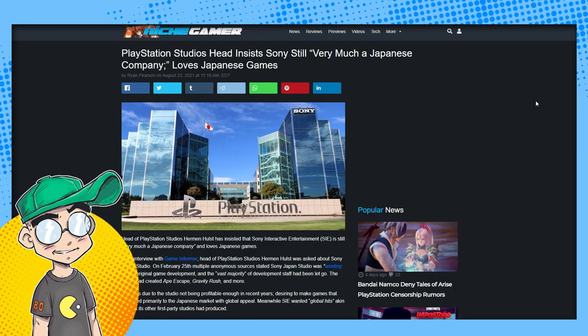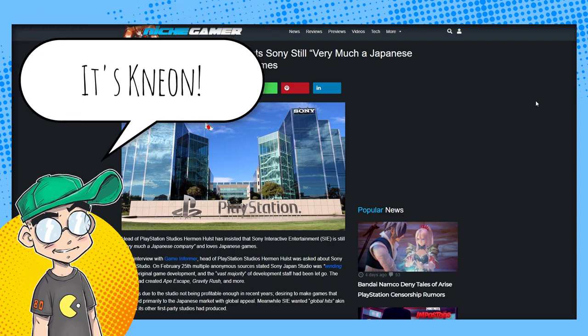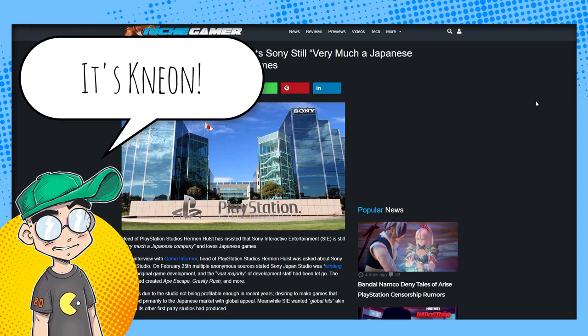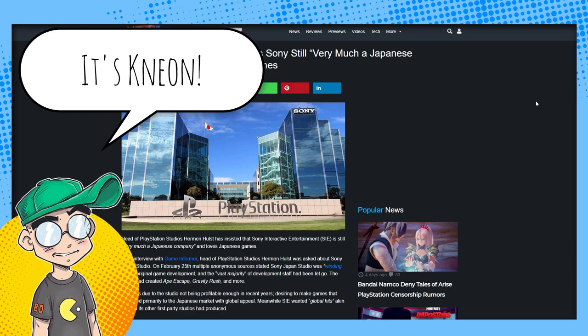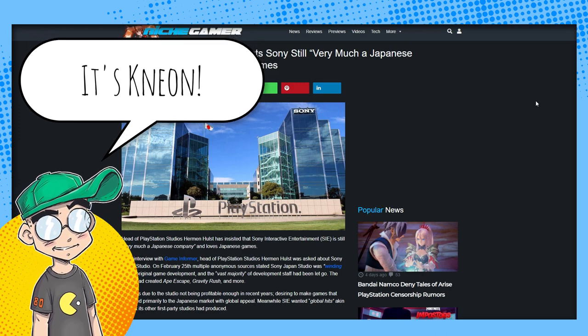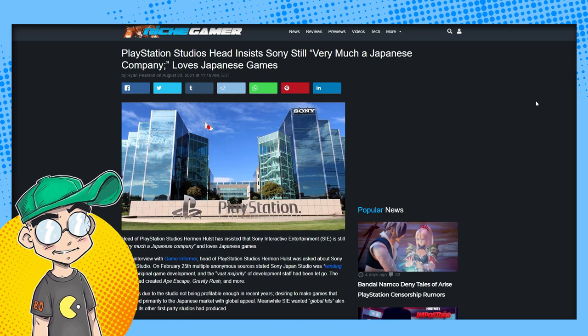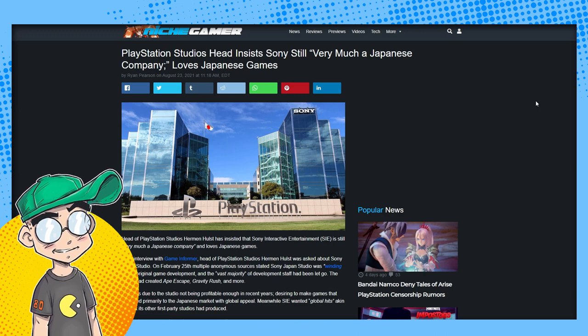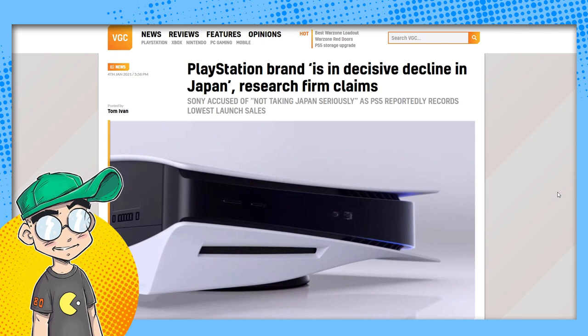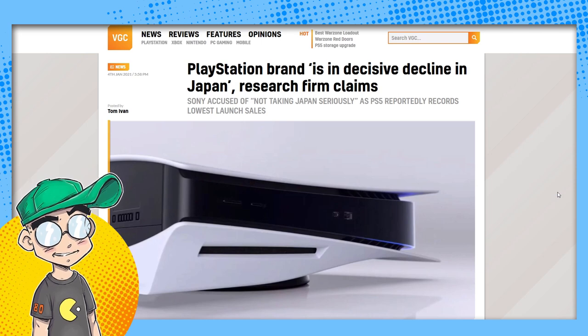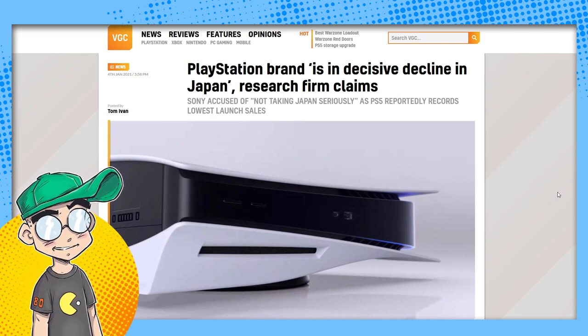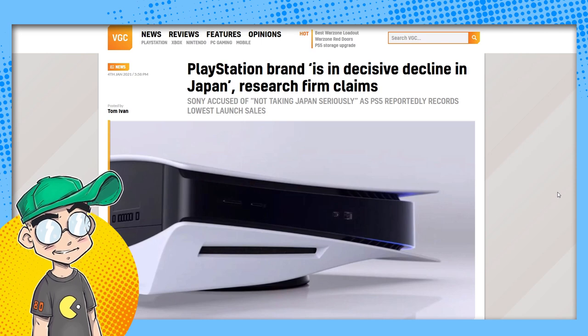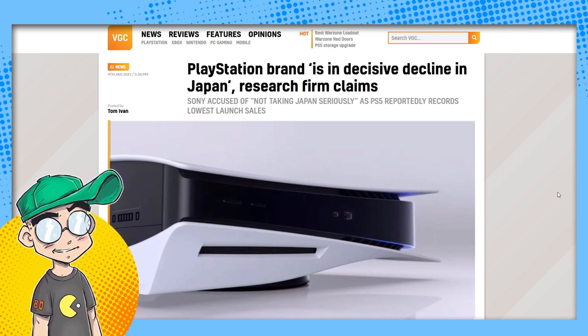Hey guys, welcome back to Clownfish TV. This is Neon and we're going to talk about how PlayStation Studios insists Sony still loves Japan. Sony still loves Japan guys, never mind that the brand is in massive decline in Japan. There have been multiple articles about the decline of PlayStation in Japan over the last couple years.